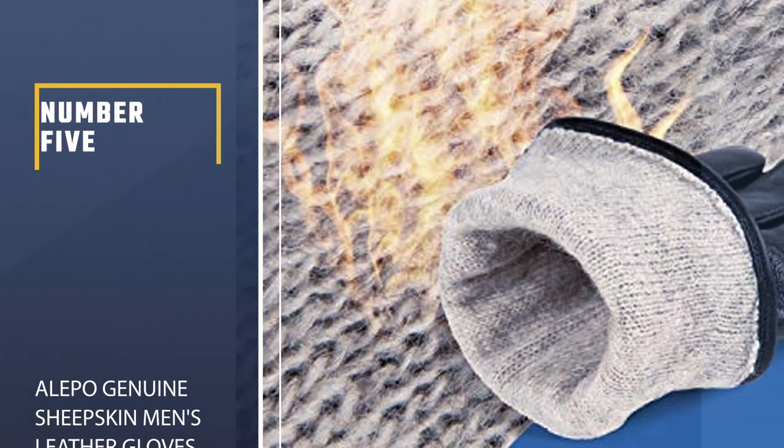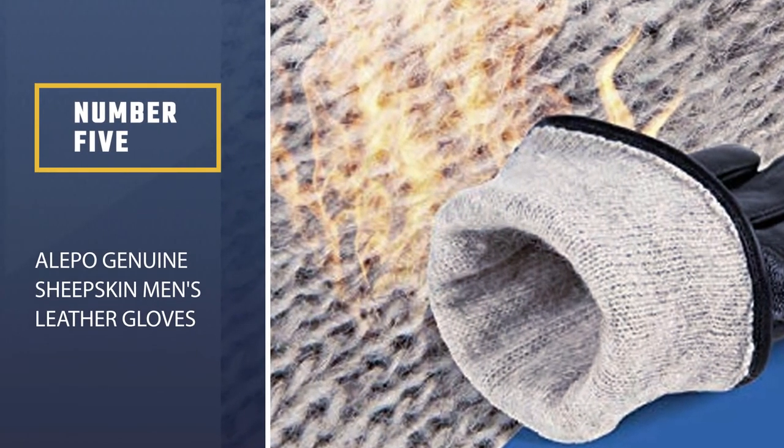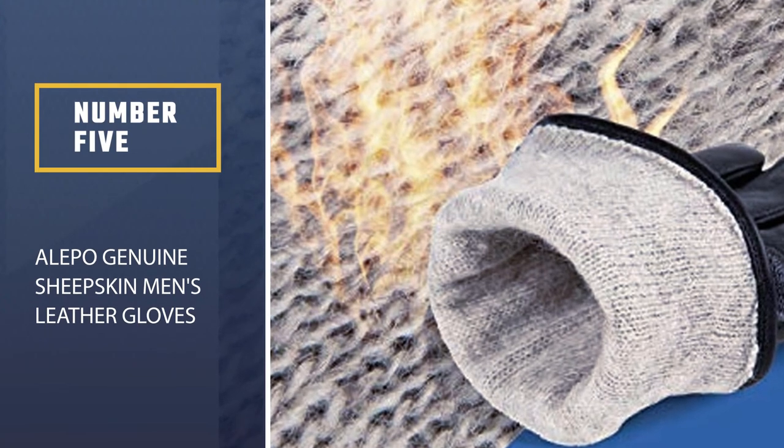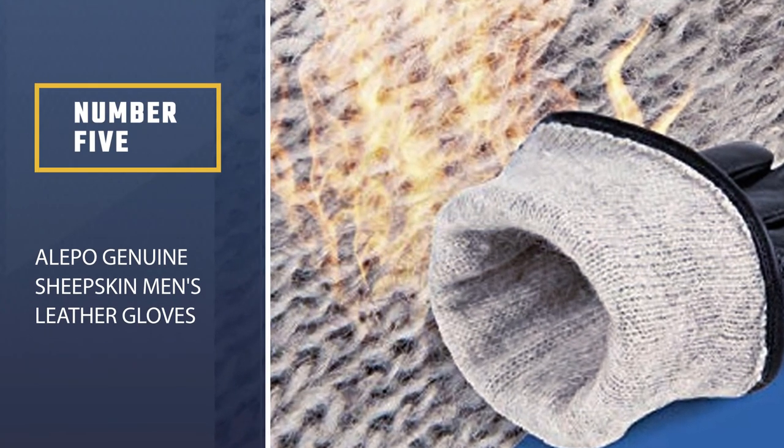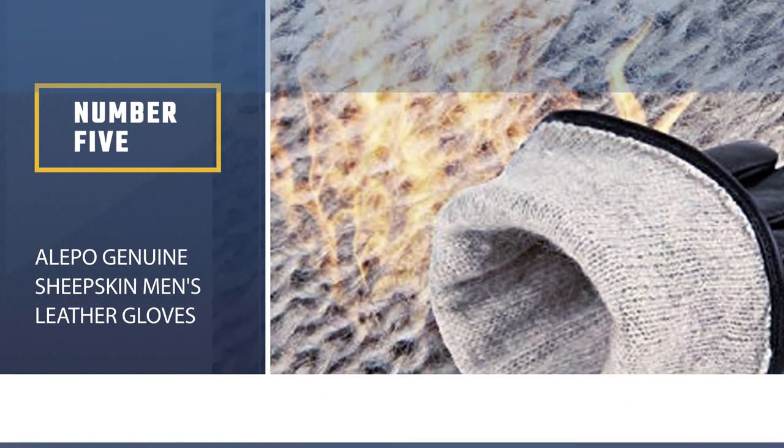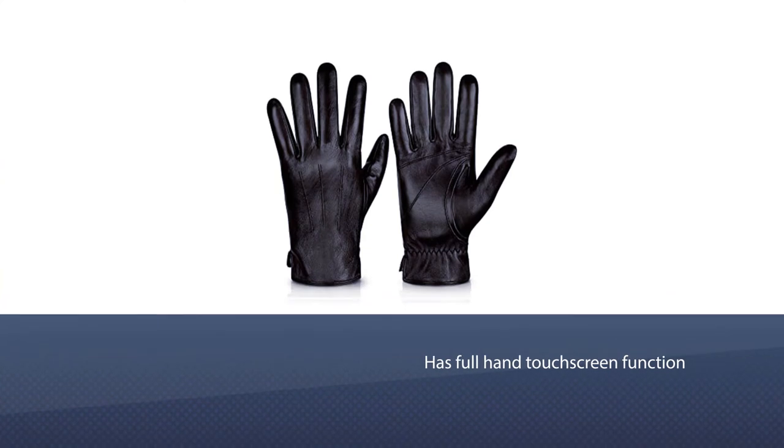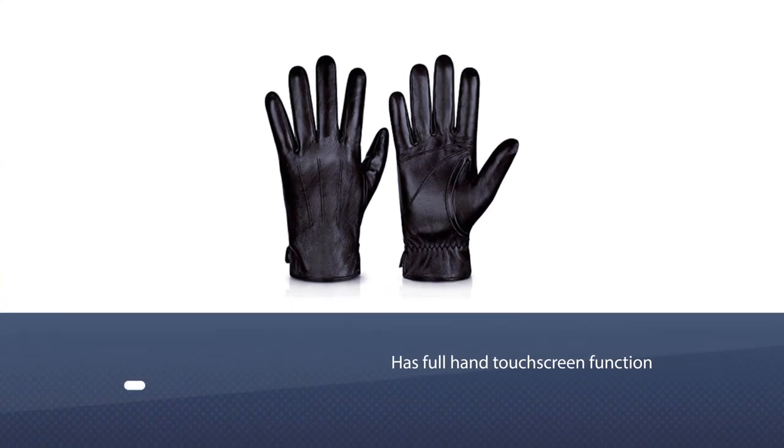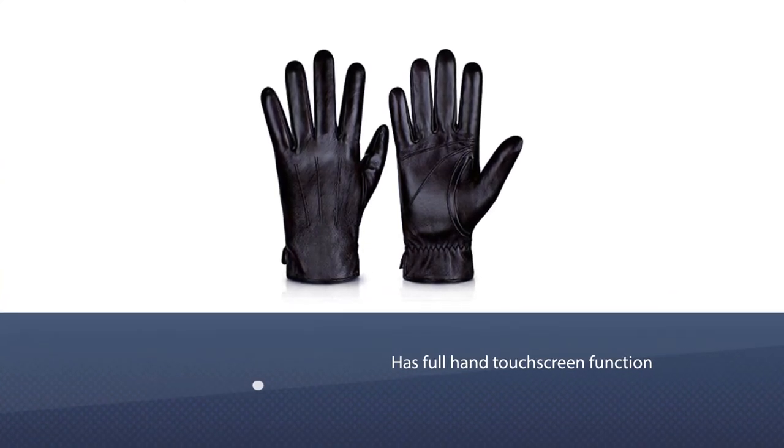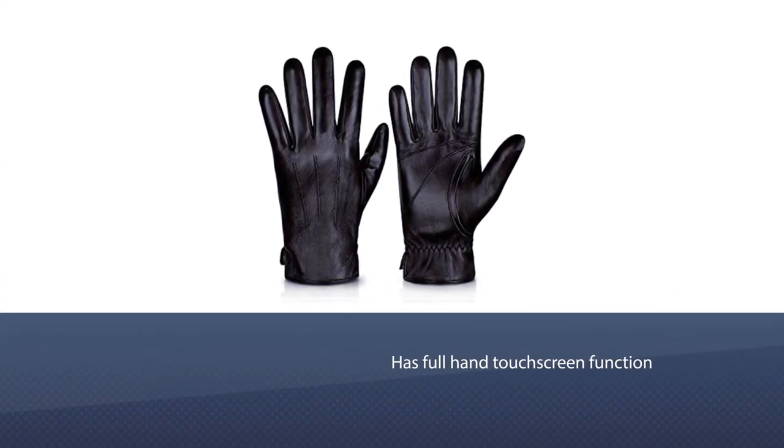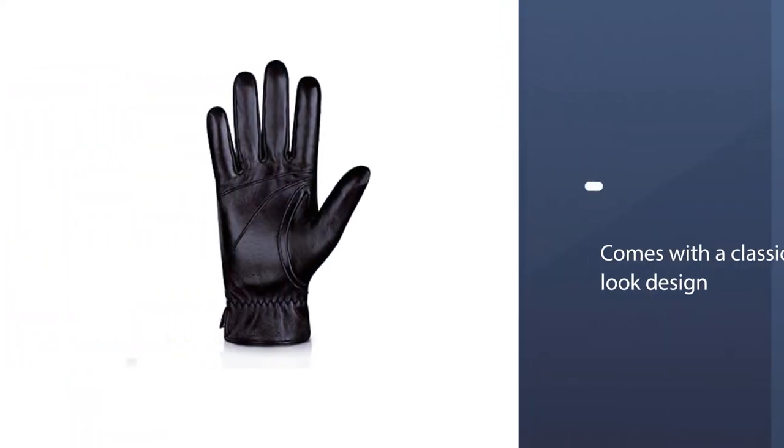Number 5. Aleppo Genuine Sheepskin Men's Leather Gloves. Full hand touchscreen, equipped with 360-degree touchscreen function, Aleppo gloves allow all your fingers and other parts of the hand to work on all touchscreen devices.